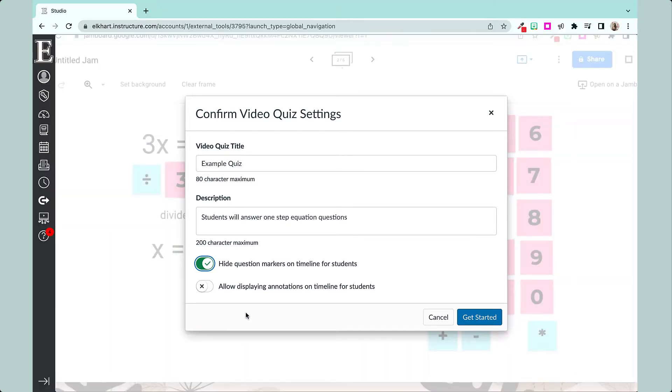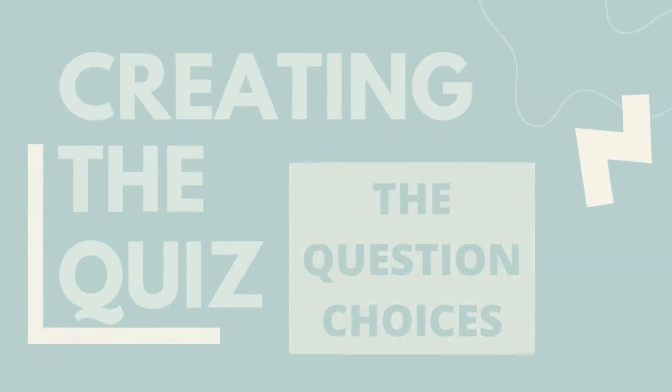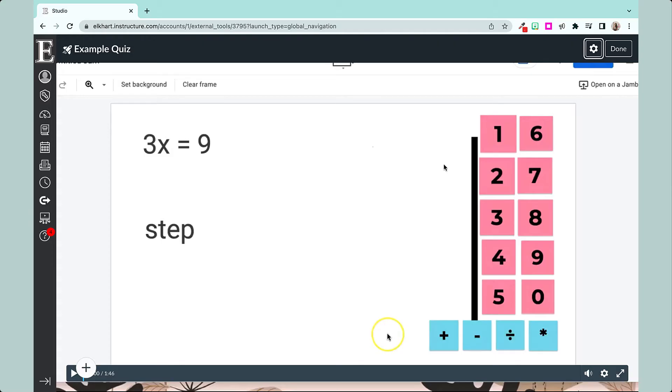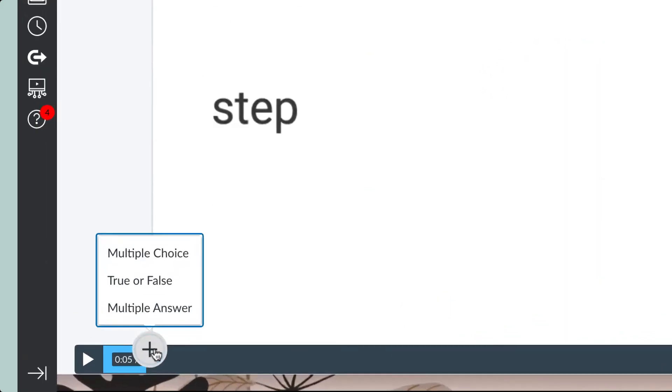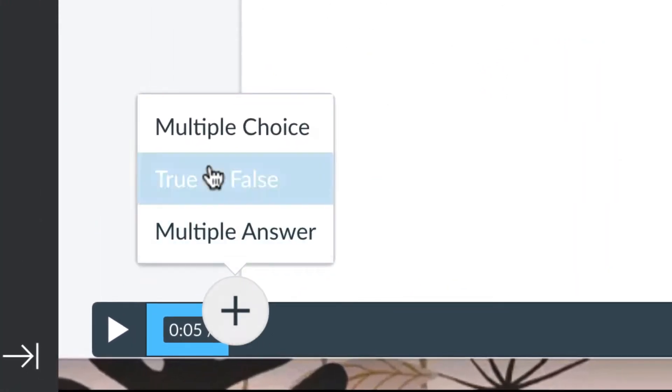This feature right here, allow displaying annotations - if you have annotations on your video, they will show up along with the questions on your quiz. I have annotations on my video, so I'm going to click that too. Now we'll be taken to our video and I would play through, watch it, and when you're ready to add a question, you're gonna hit pause and you're gonna add.